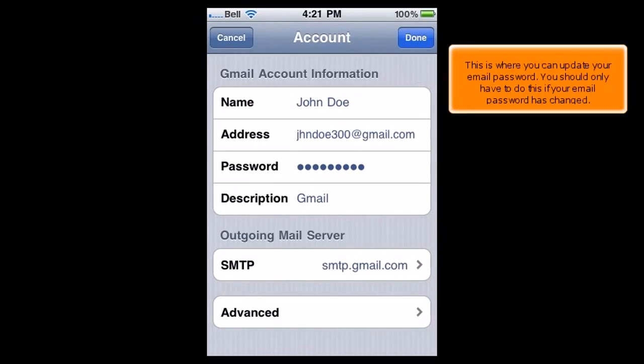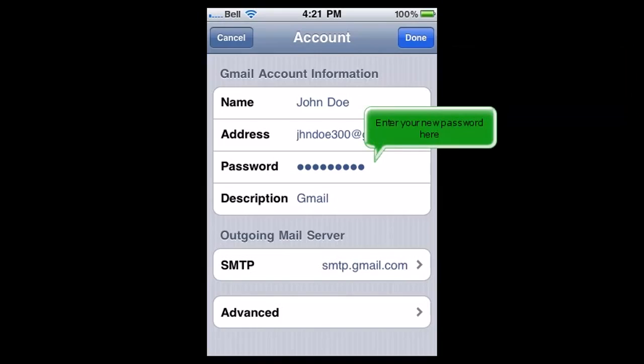This is where you can update your email password. You should only have to do this if your email password has changed. Enter your new password here.